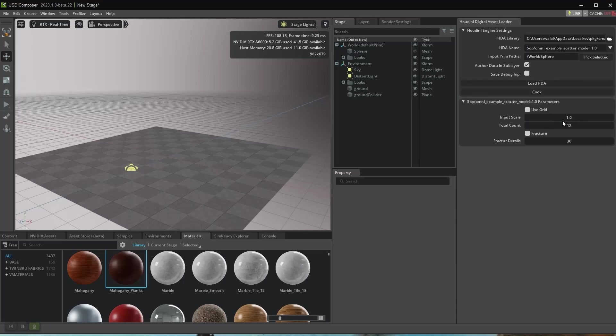I reload the HDA and make a new instance. This time I want only five models, but enable Fracture.